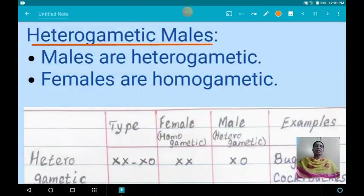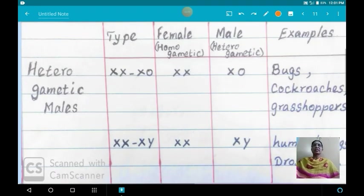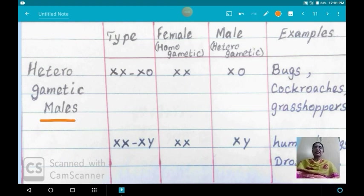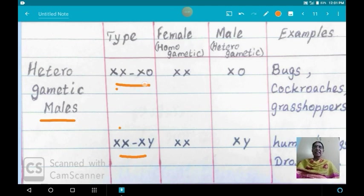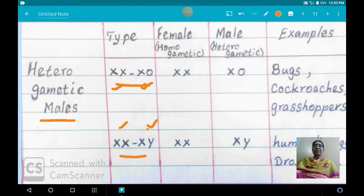First we are going to see about hetero-gametic males. In the case of hetero-gametic males, the males are hetero-gametic and females are homo-gametic. There are two types: the XX-X0 type and the XX-XY type. Females are homo-gametic and produce only one type of gamete, while males are hetero-gametic and produce two types of gamete.